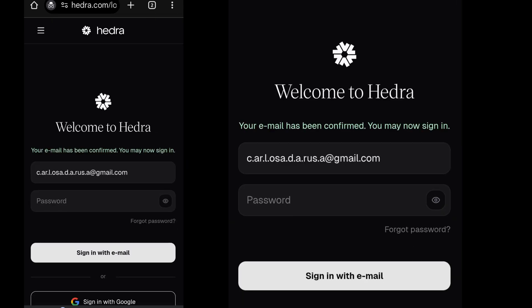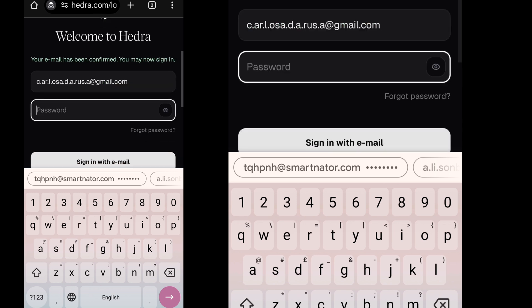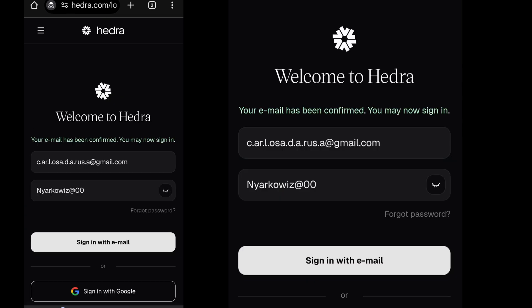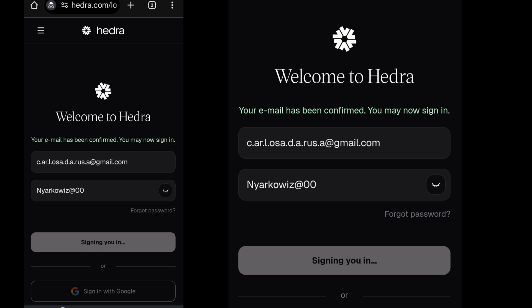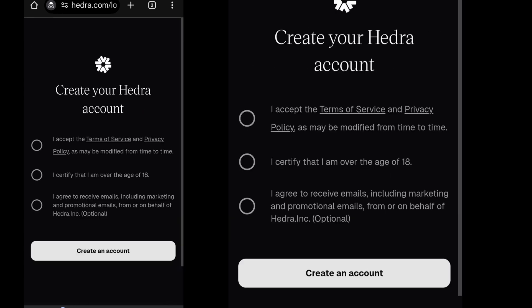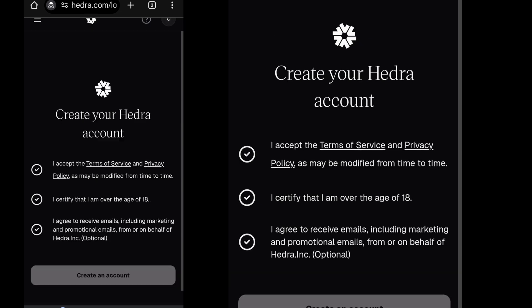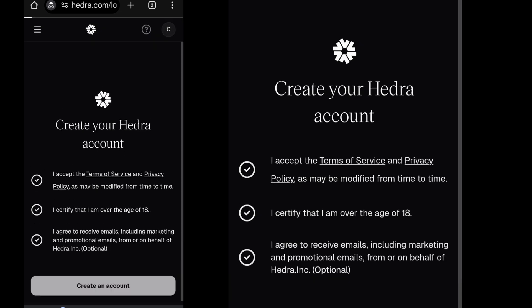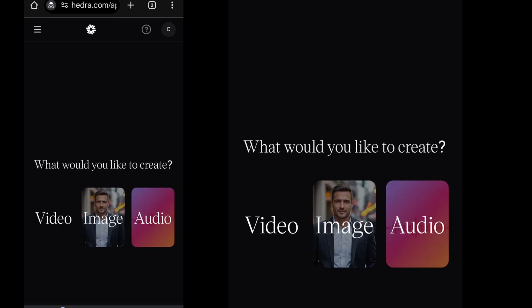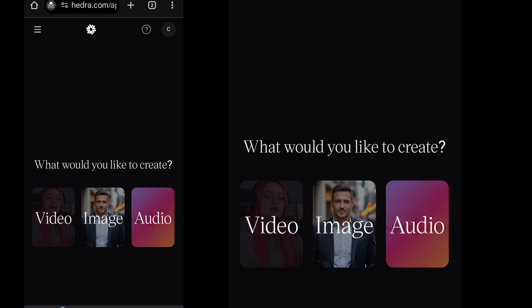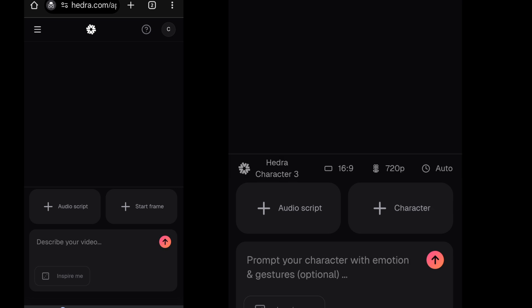Log in with the email and password you chose earlier to sign in to your account. Accept all the terms and click on Create an account. Your account is ready. Click on Video. Let's start creating with Hedra AI.